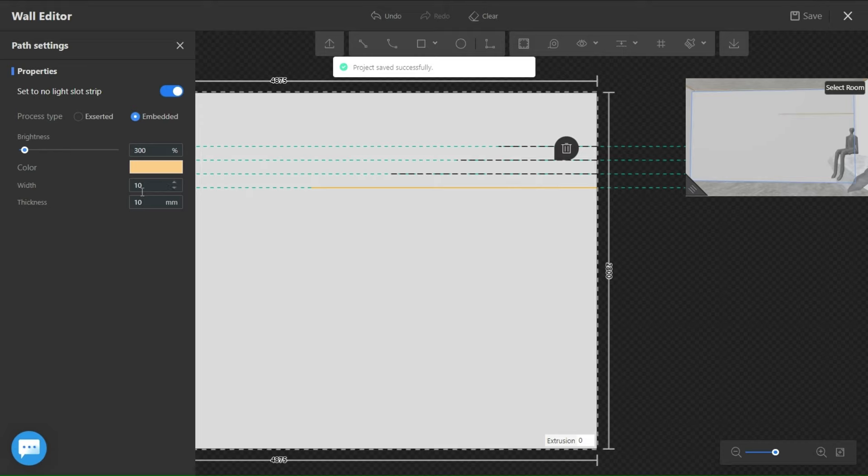And this is to change the width and depth of the line. So if you want it to be more visible, you set it higher and vice versa.